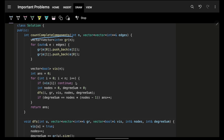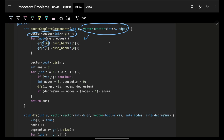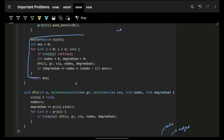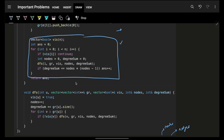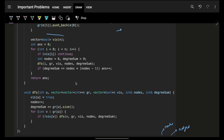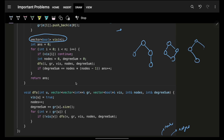First, build the graph as an adjacency list from the given edges: add an edge from u to v and also from v to u. Now with the adjacency list built, we need to find connected components and check if they are complete. We keep a visited array for this purpose.